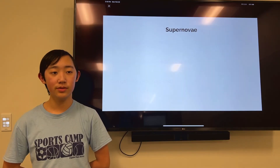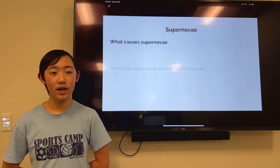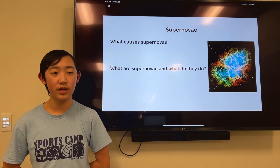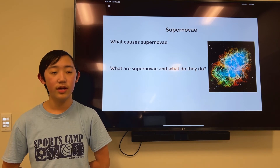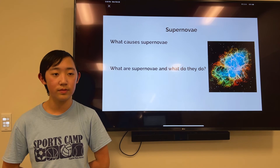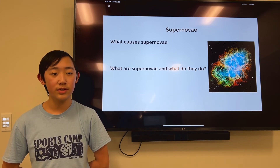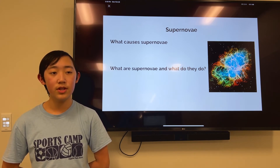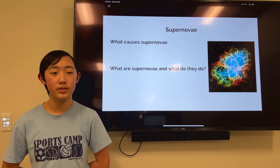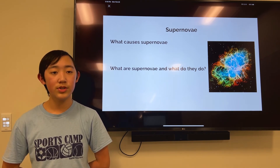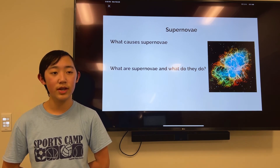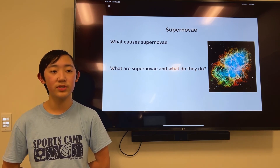What causes supernovae? Stars normally fuse hydrogen into helium for energy, which produces a force enough to counteract the gravity of the star. In particularly massive stars, this fusion continues through several more elements and eventually reaches iron. Iron does not create enough energy when fused, so the star's gravity will make it collapse in on itself. The star's material will then bounce off of the iron core, producing a shockwave that sends much of the material into space.